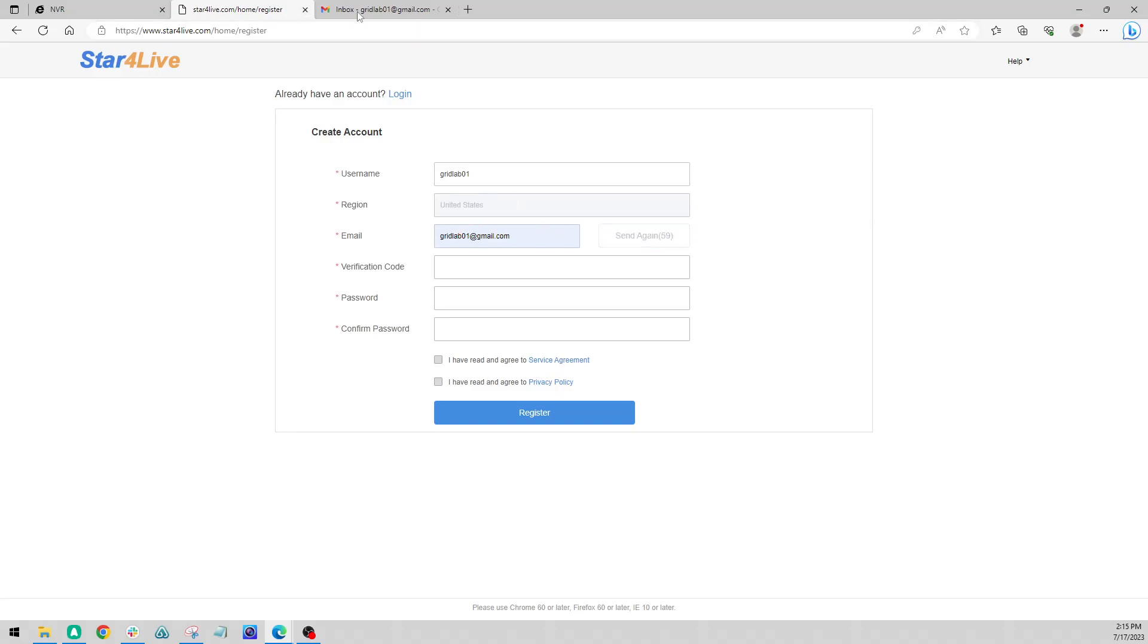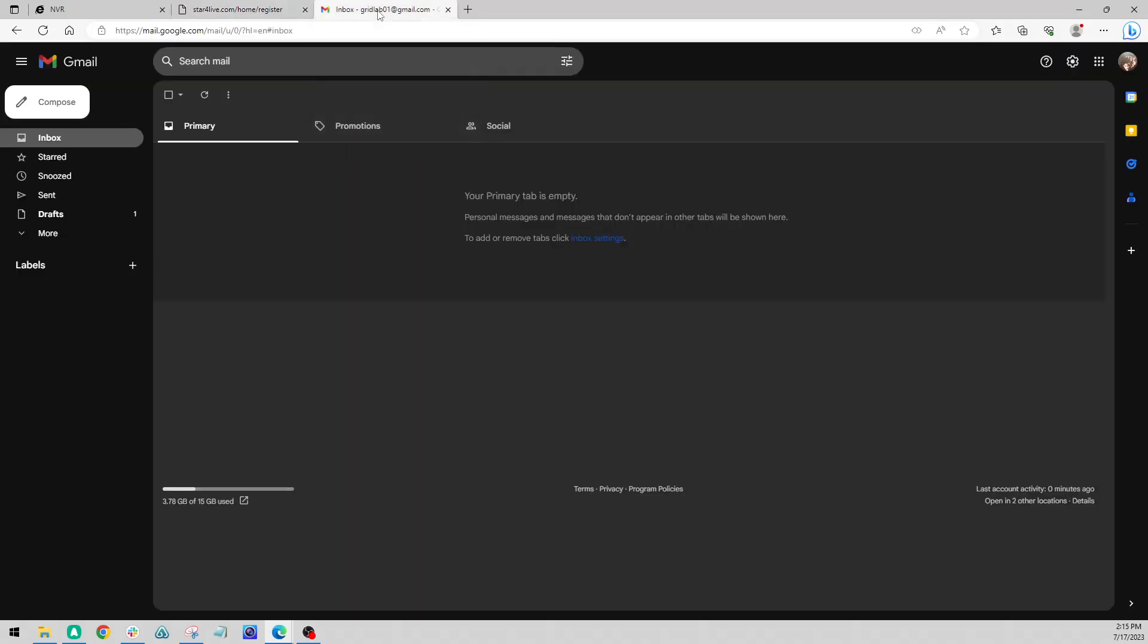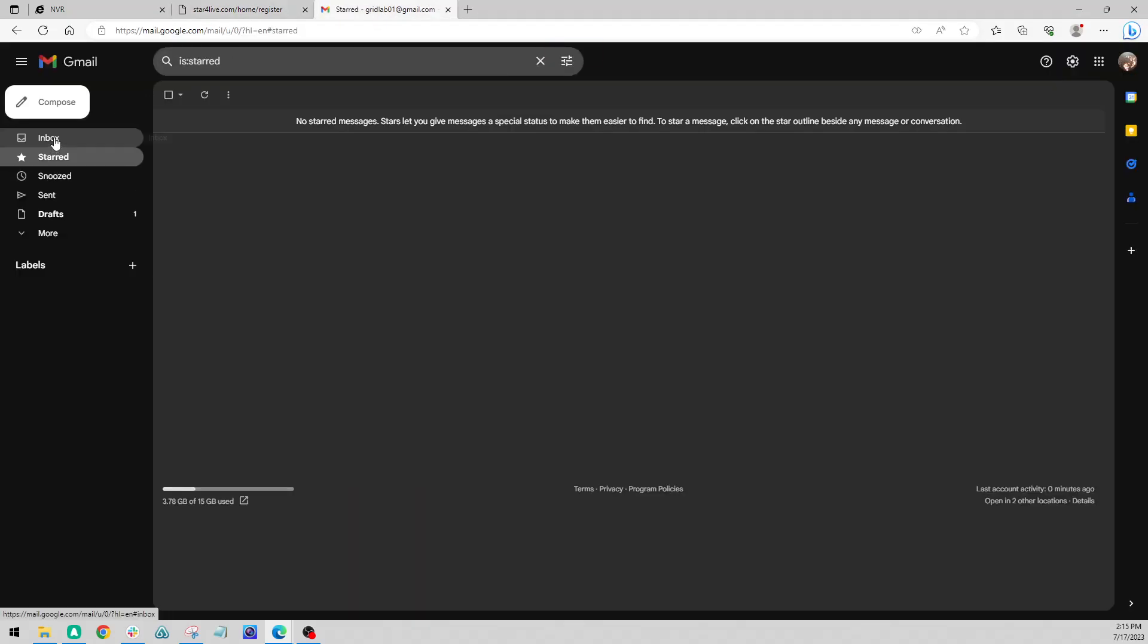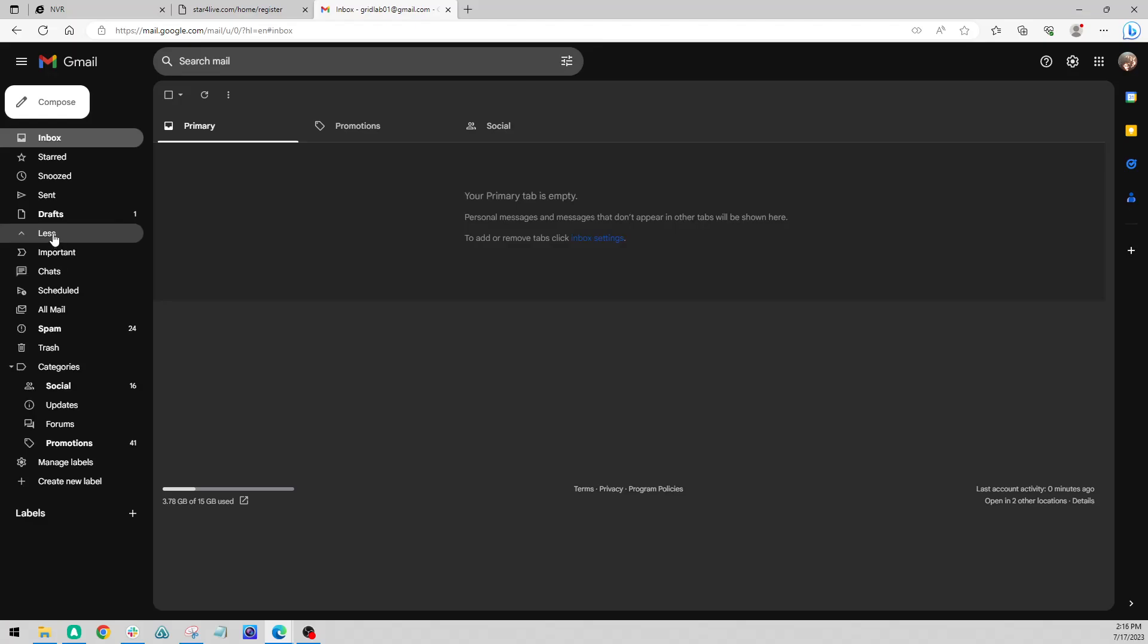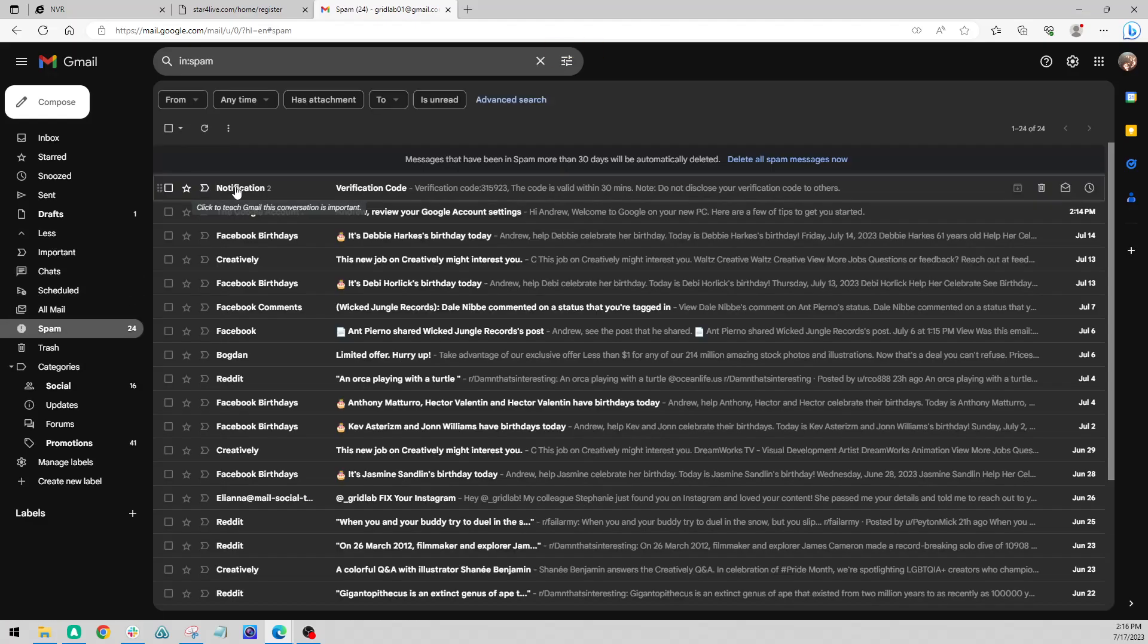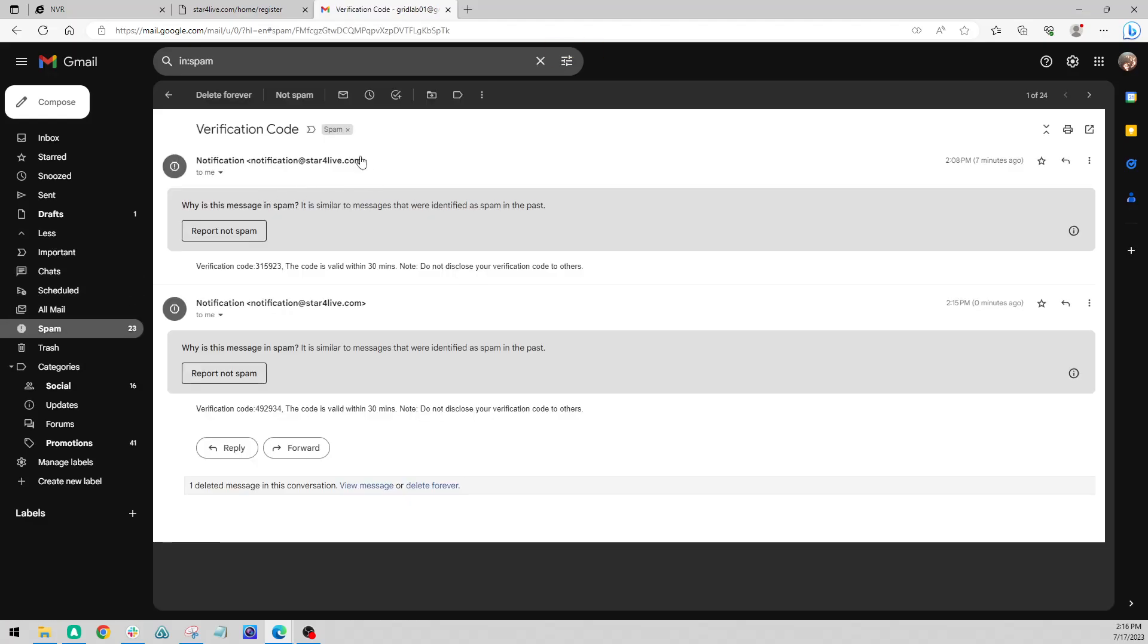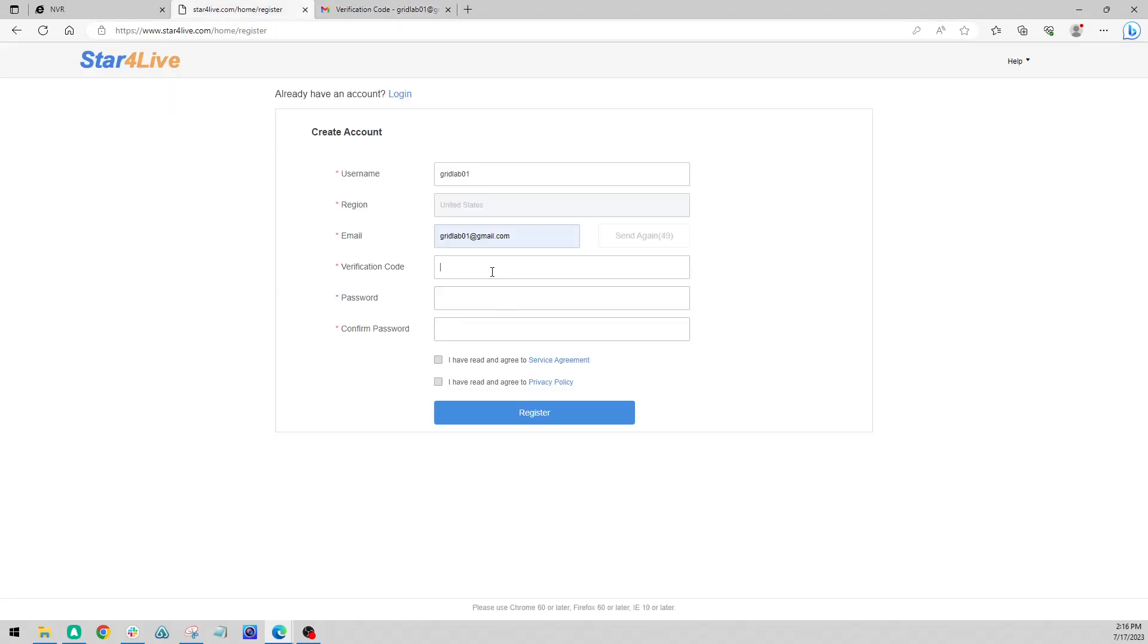So I'm going to pop over to my other tab here. It may take a minute to come in sometimes. Also check your spam folder and make sure nothing went in there. Okay, so we got our notification code.